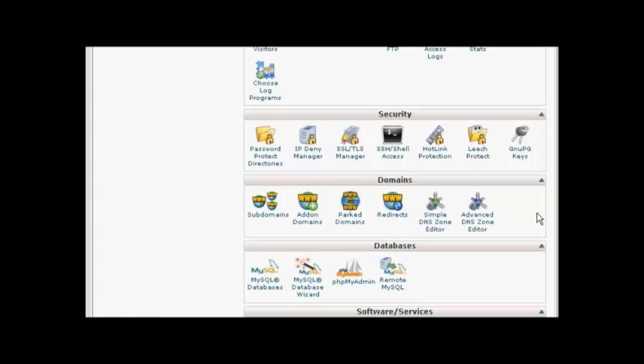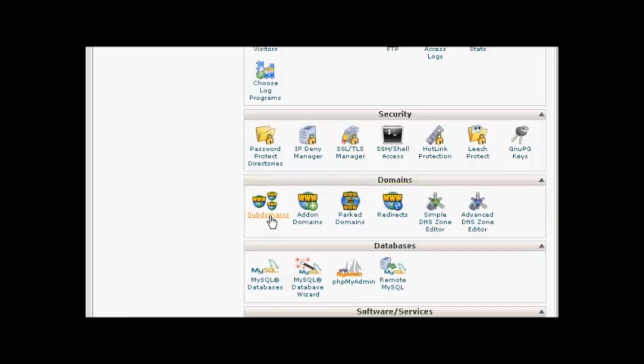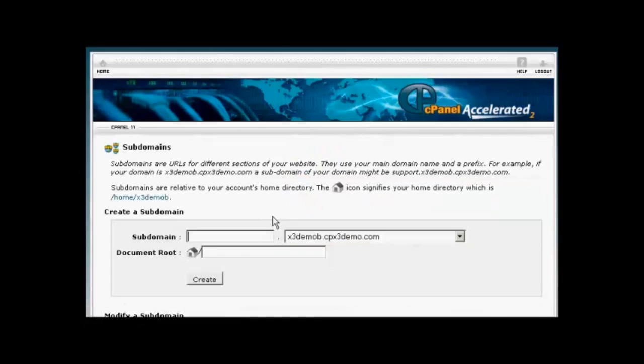I'm going to use cPanel for this demonstration, although if you have another type of control panel, the procedure is very similar. OK, I'm going to install a subdomain first. So come over here to where it says Subdomains and click on the icon.